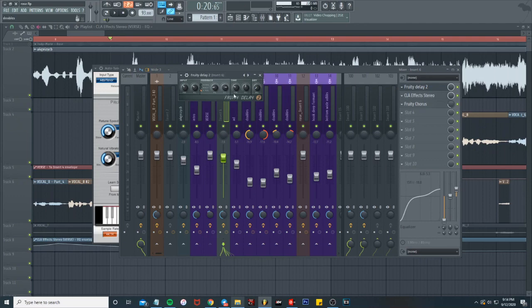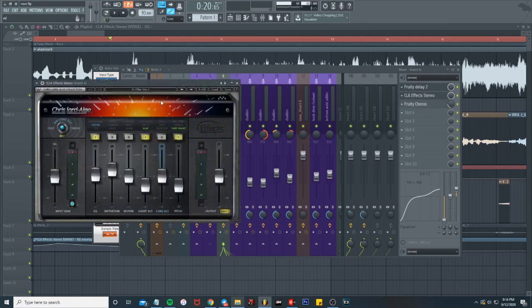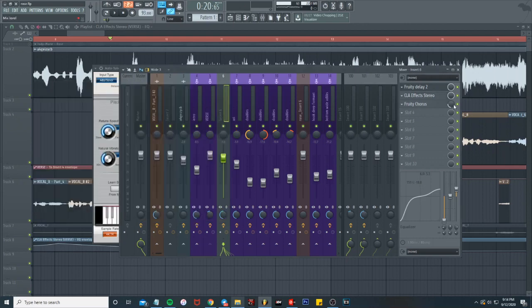The delay, right on four count, cut around like 75 percent. Got the volume feedback on 25 percent, got it on ping pong, and then the actual volume around like 30 or 40, panned to the left a little bit. The CLA effects, we have the filter box one, didn't really do too much with these settings.